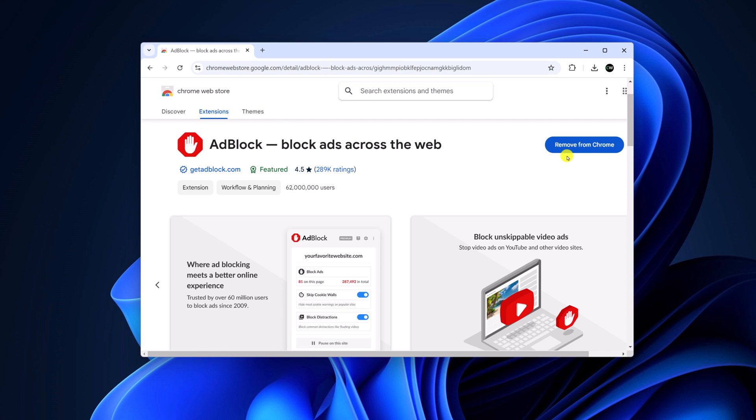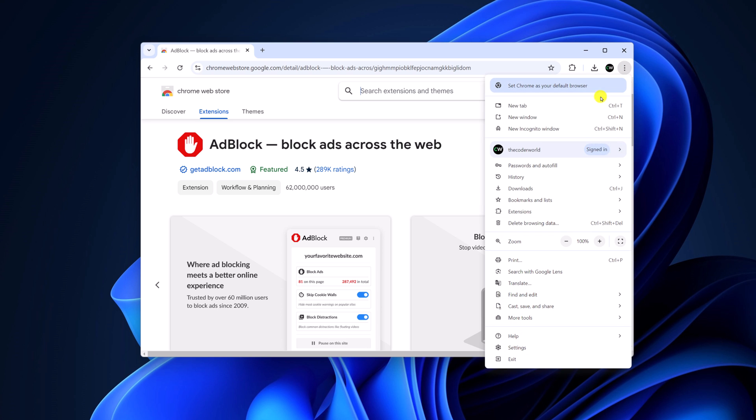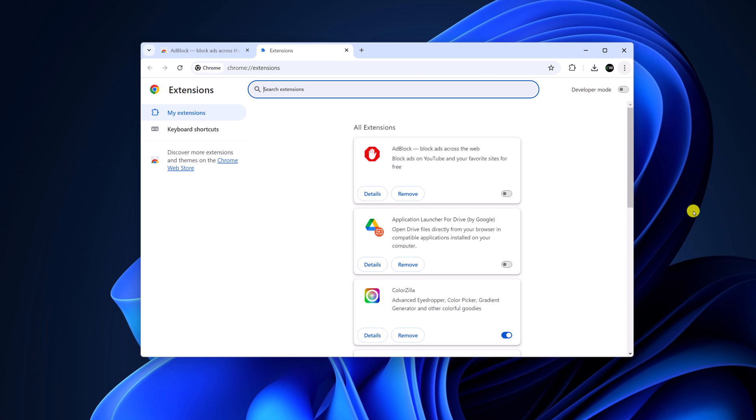Here you should get the 'Remove from Chrome' option. After that, open the extension manager settings. For that, click on the three dot icon, click on Extensions, then click on Manage Extensions. Here you should get all the extensions that are installed on your Google Chrome.